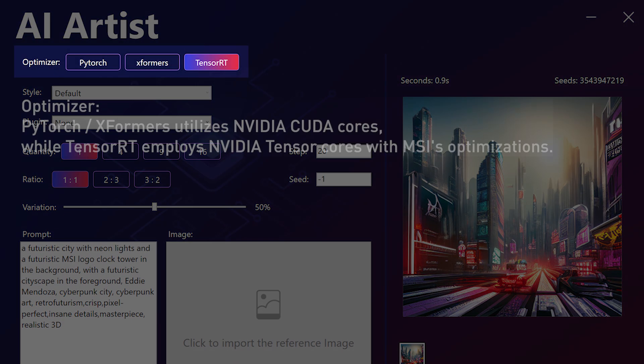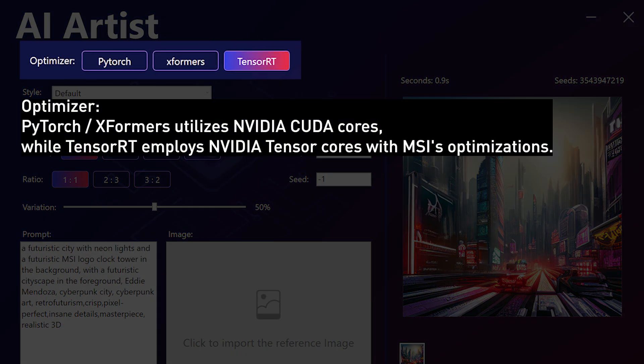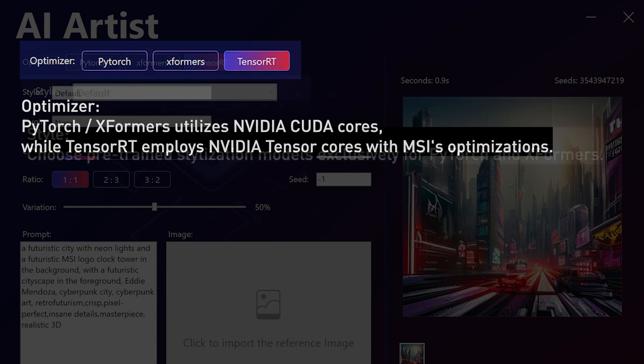Optimizer. PyTorch and XFormers compute image generation using NVIDIA CUDA Core. TensorRT computes image generation using NVIDIA TensorCores with MSI's optimization.